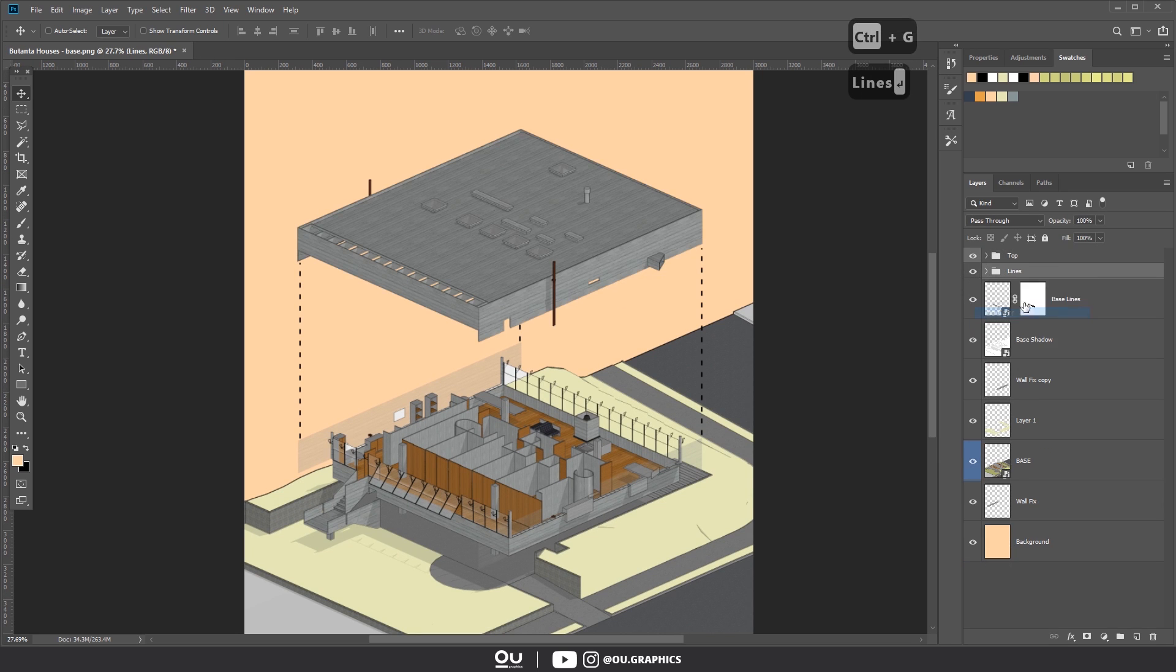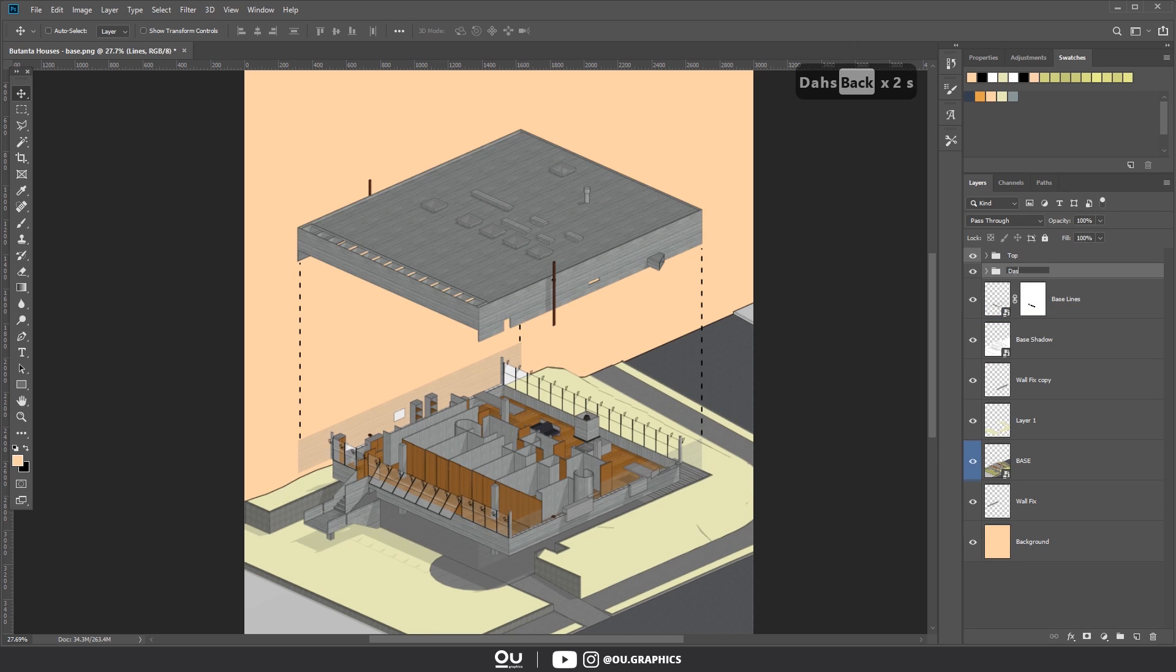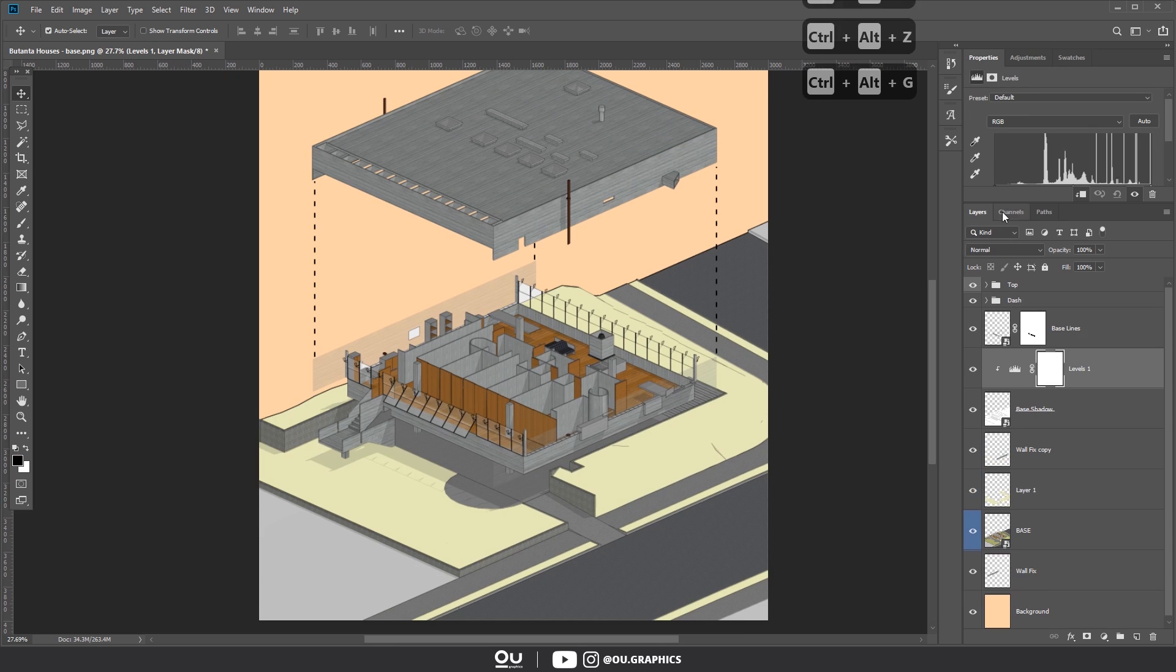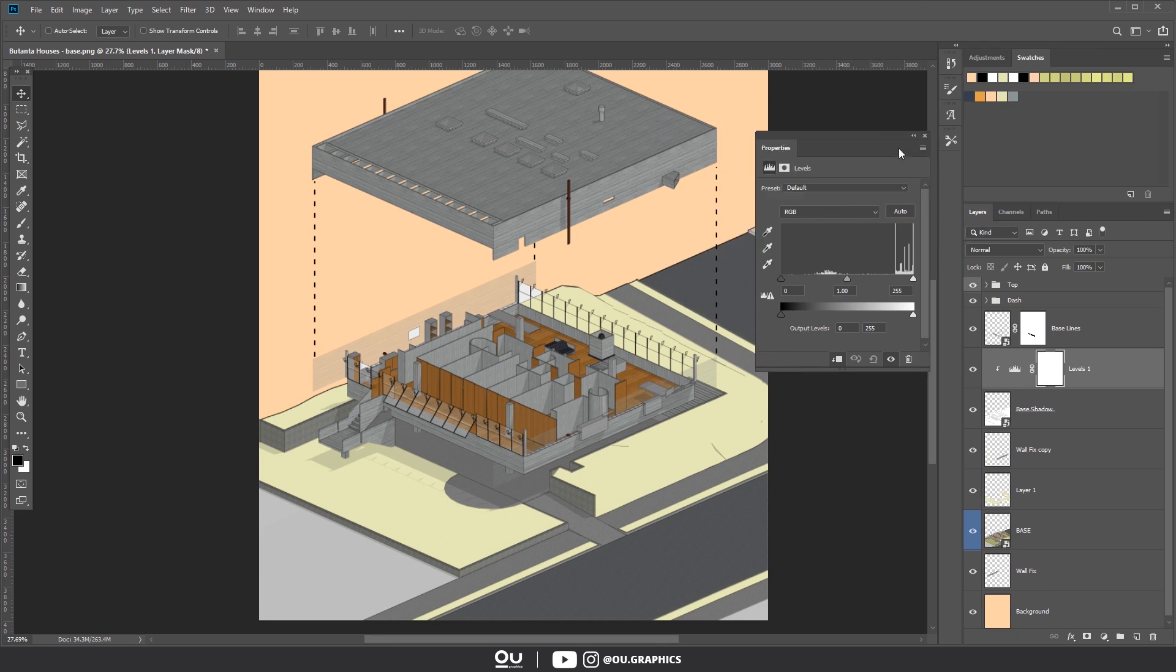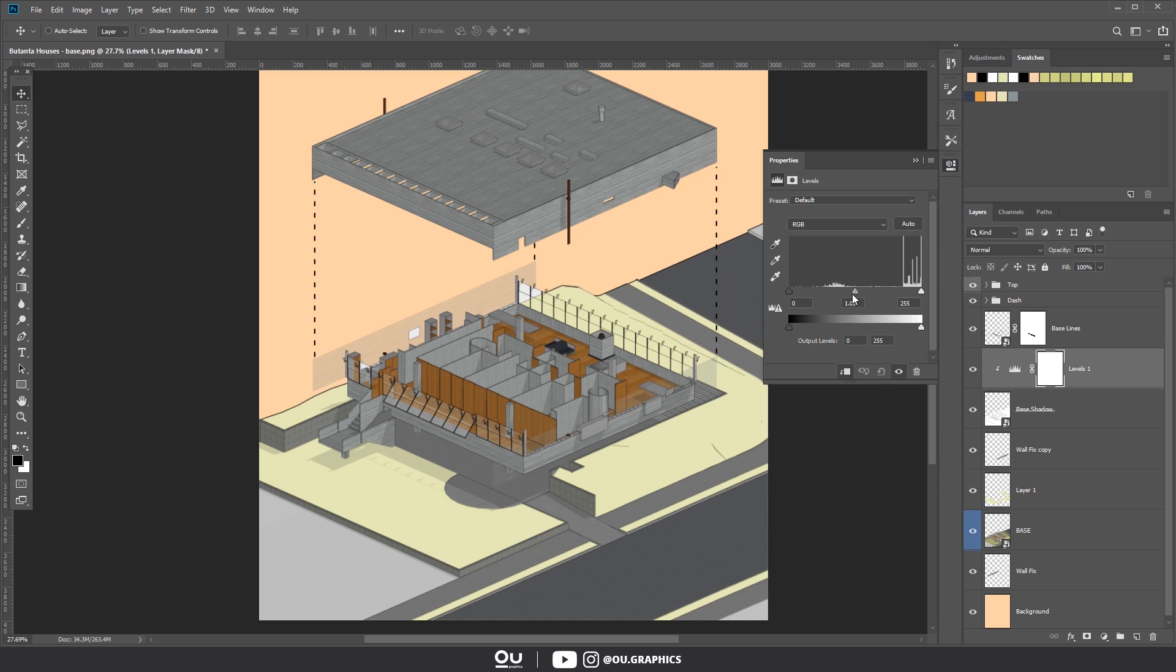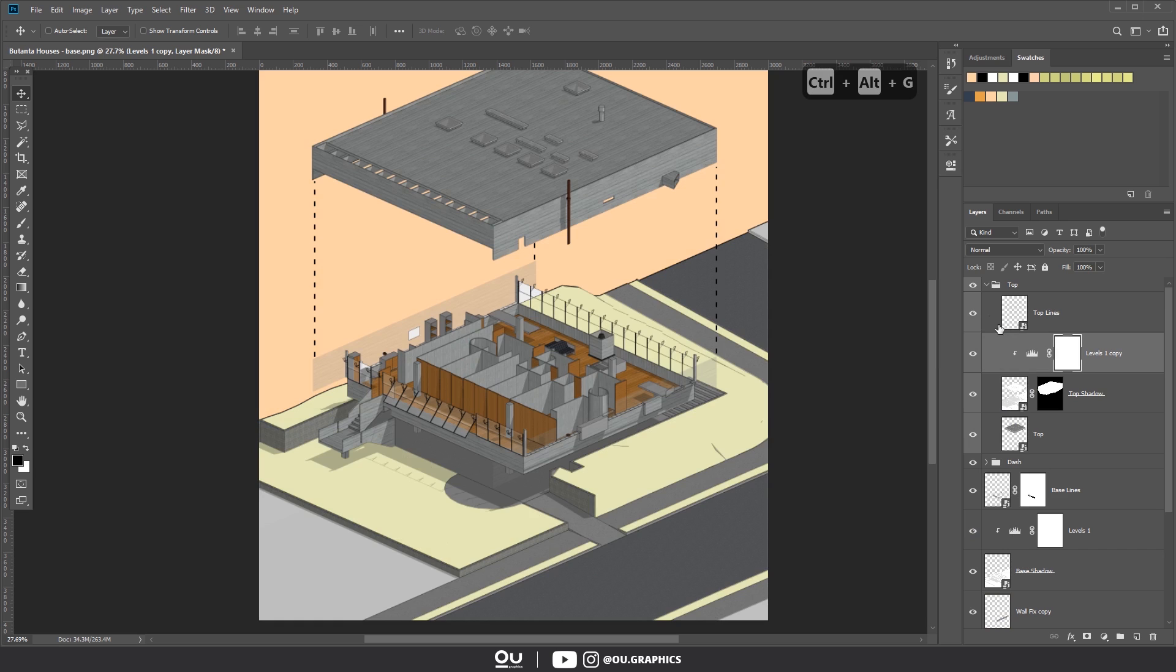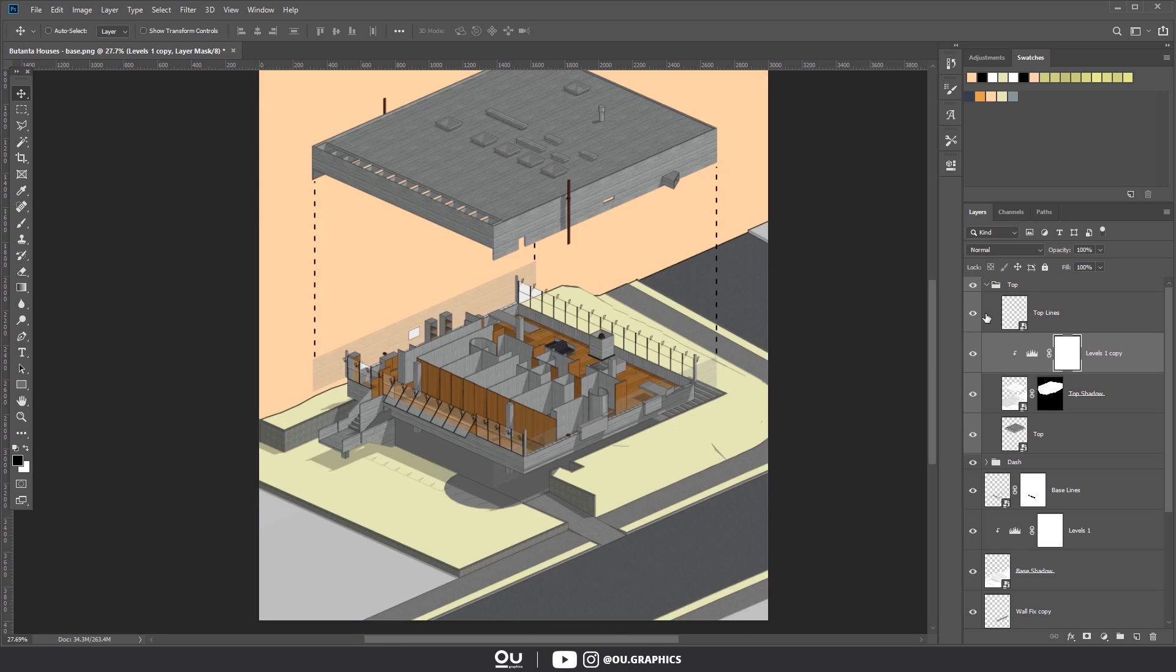If the shadows are too light, you can tweak some settings on SketchUp to make it darker before exporting. Or here in Photoshop, you can add levels adjustments and darken the blacks a little bit. Then I've duplicated this level adjustment to also apply the same effect on the shadow from the top part.